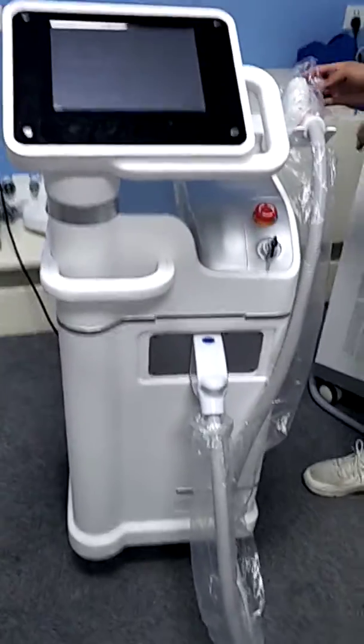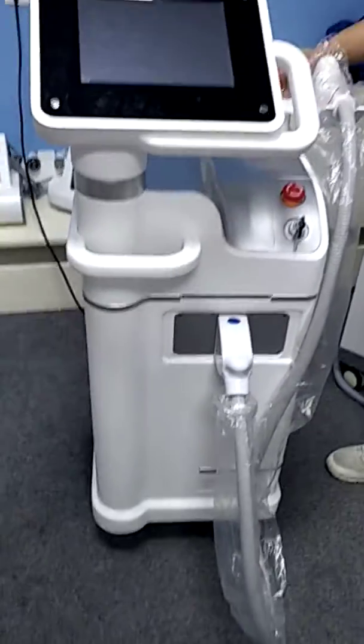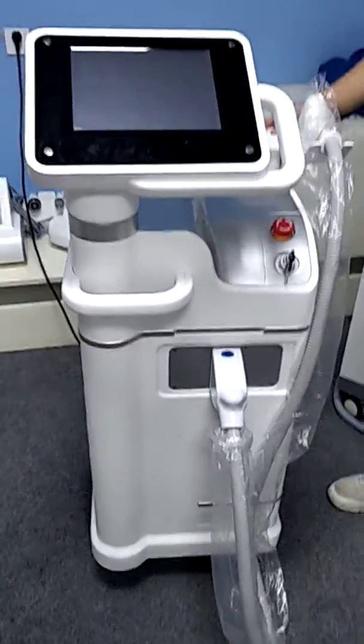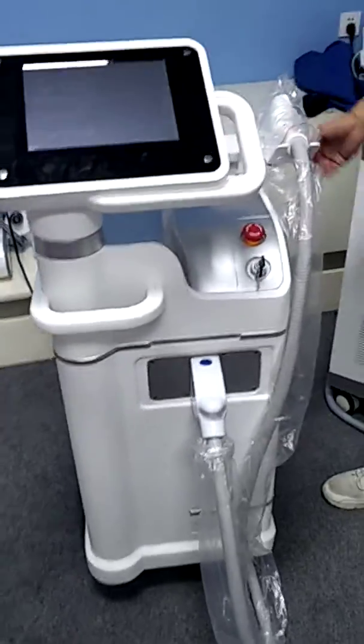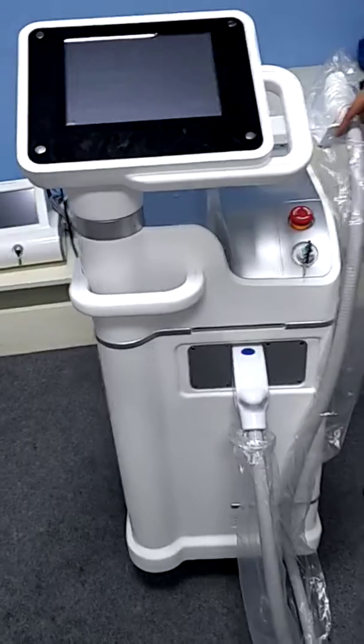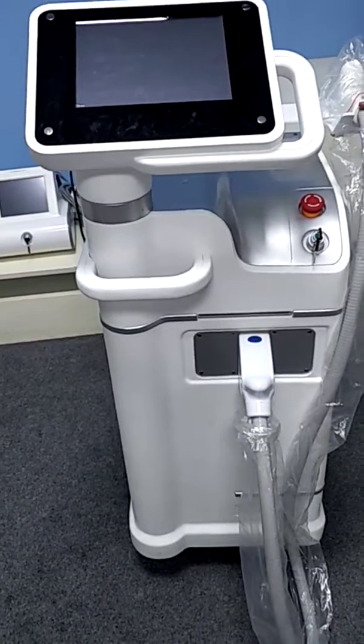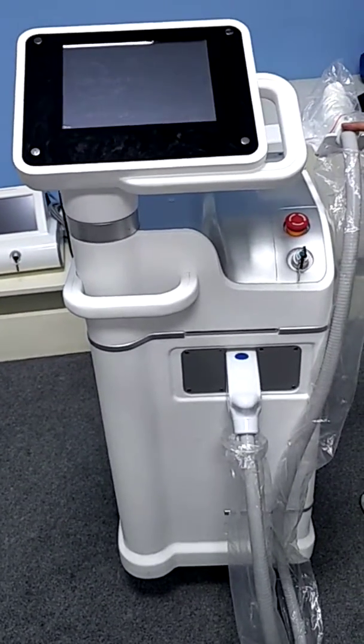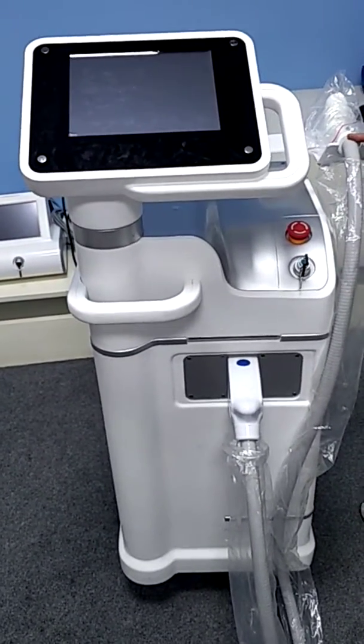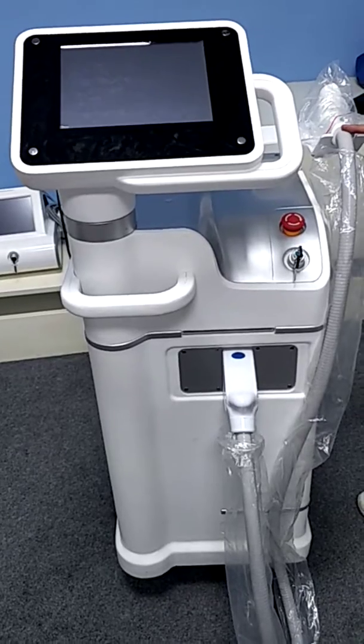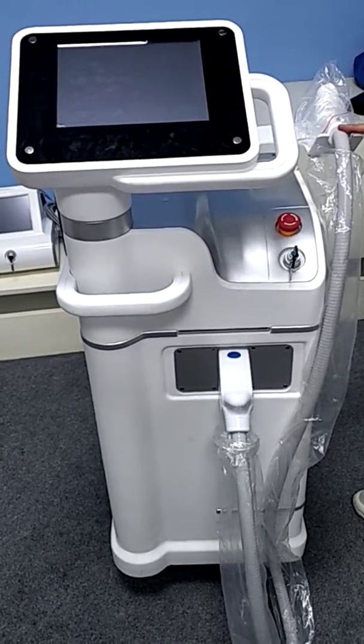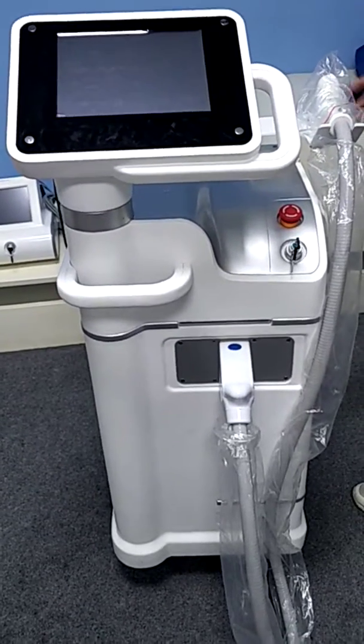Hello, this is our 3-in-1 laser hair removal machine. This machine is combined with three wavelengths and can be used on any skin type and any skin color.